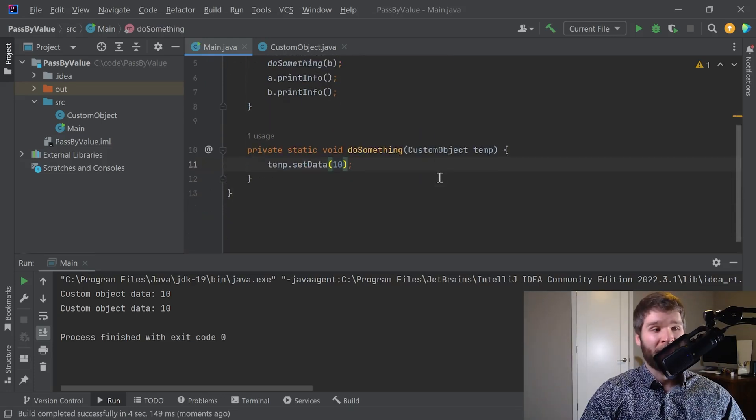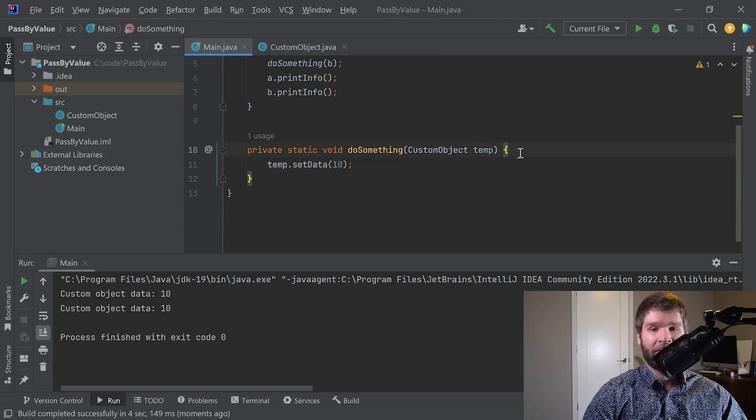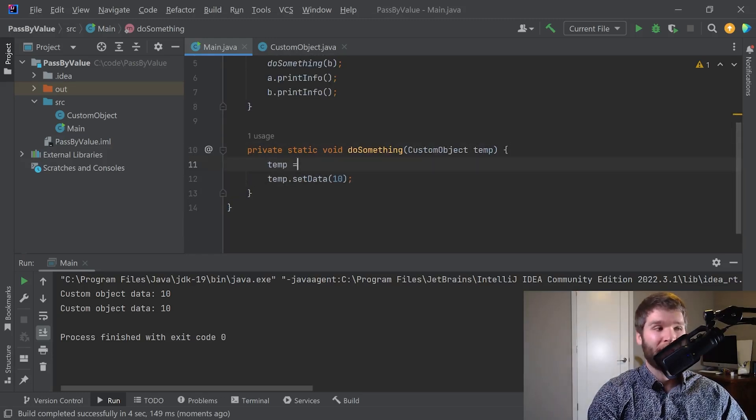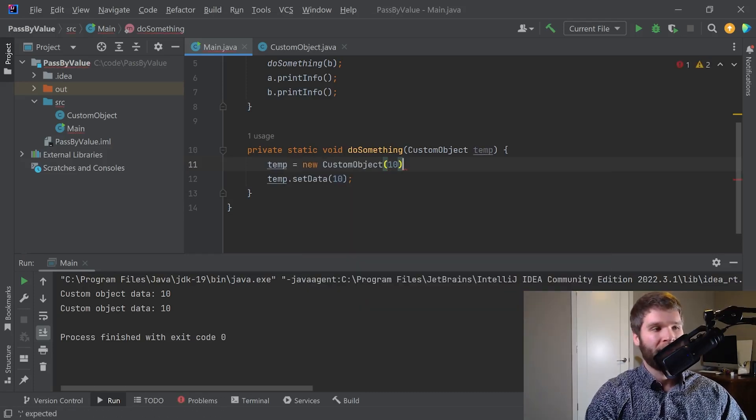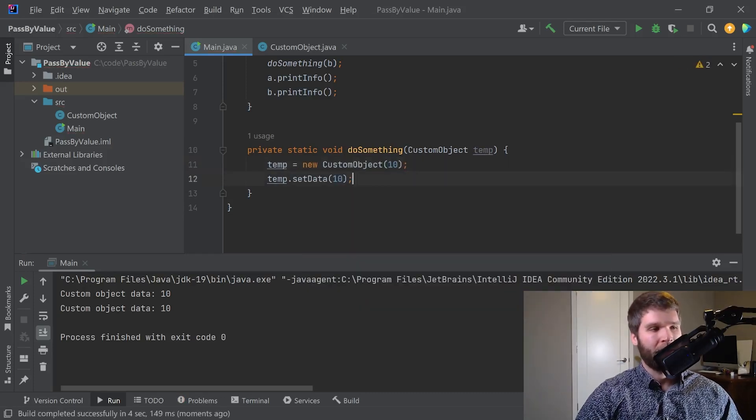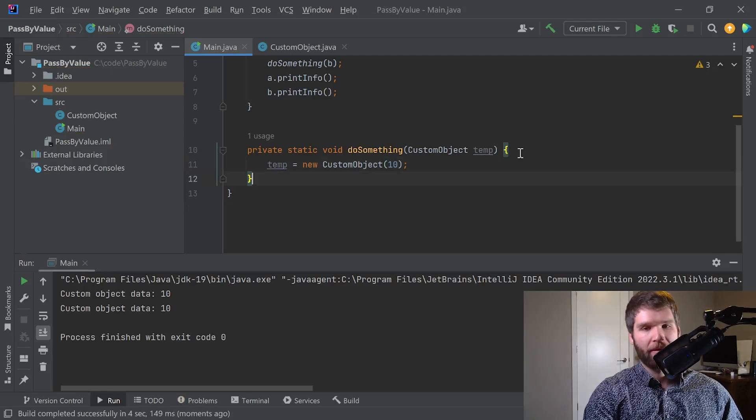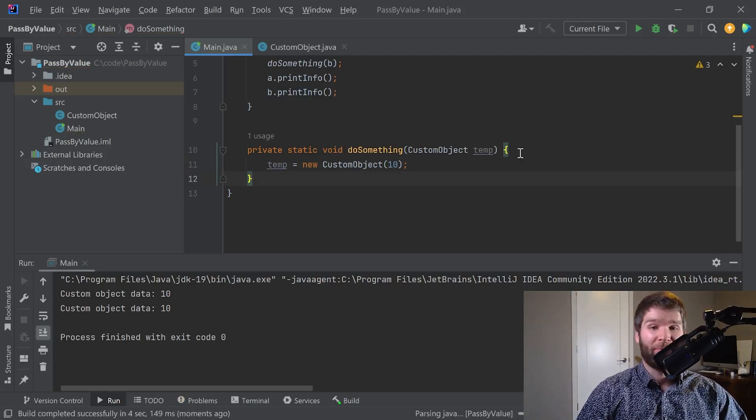Now let's switch this up a little bit and instead of calling set data, let's create a new instance and set temp equal to that. We'll set that equal to 10 right away, delete that line and now recompile this. So now what do we think is going to happen?